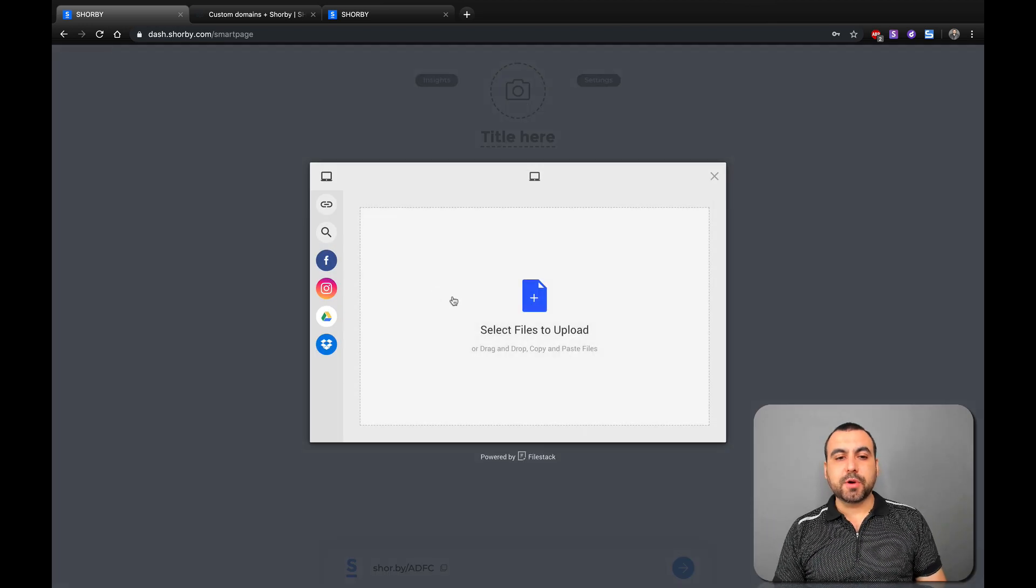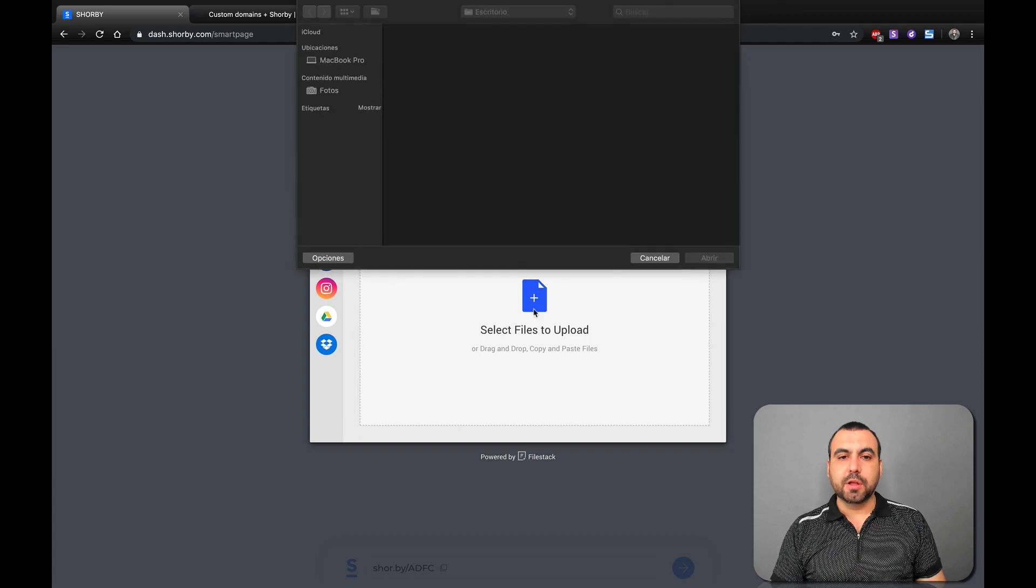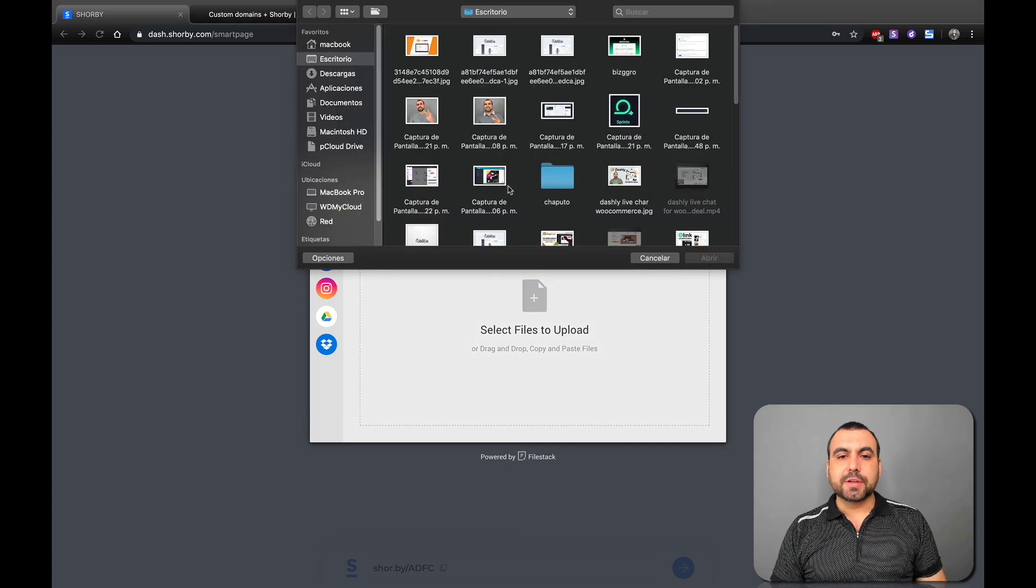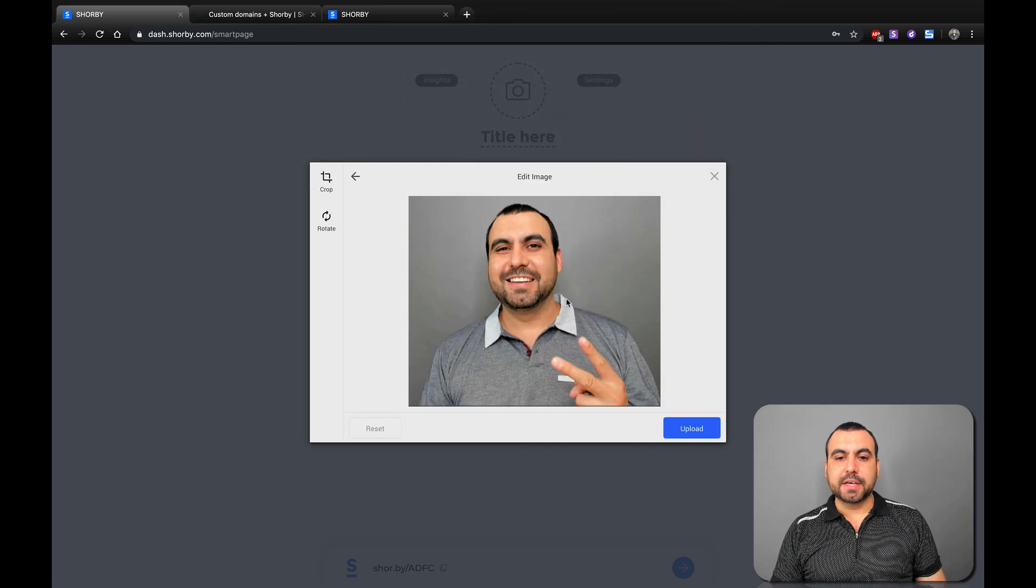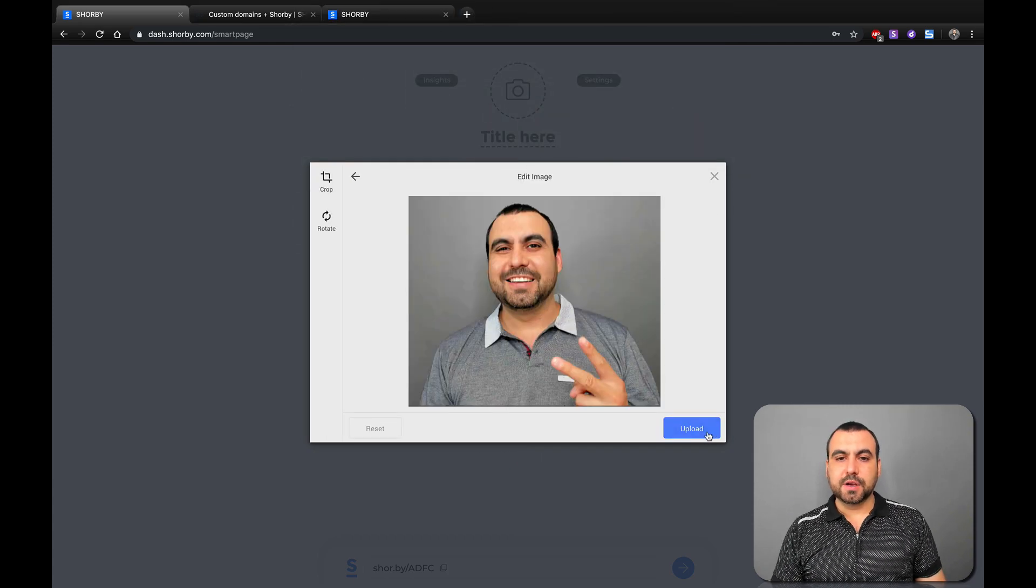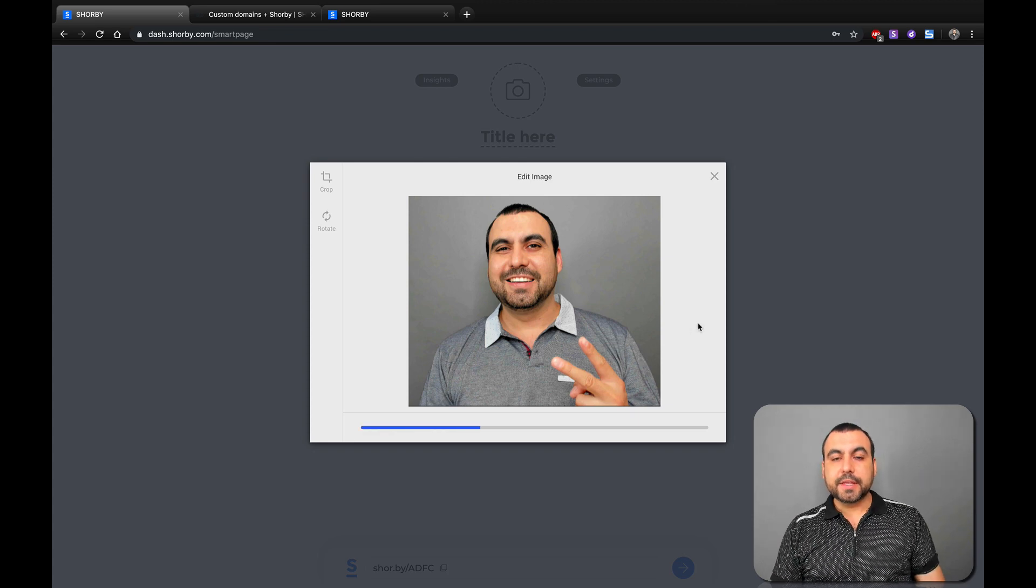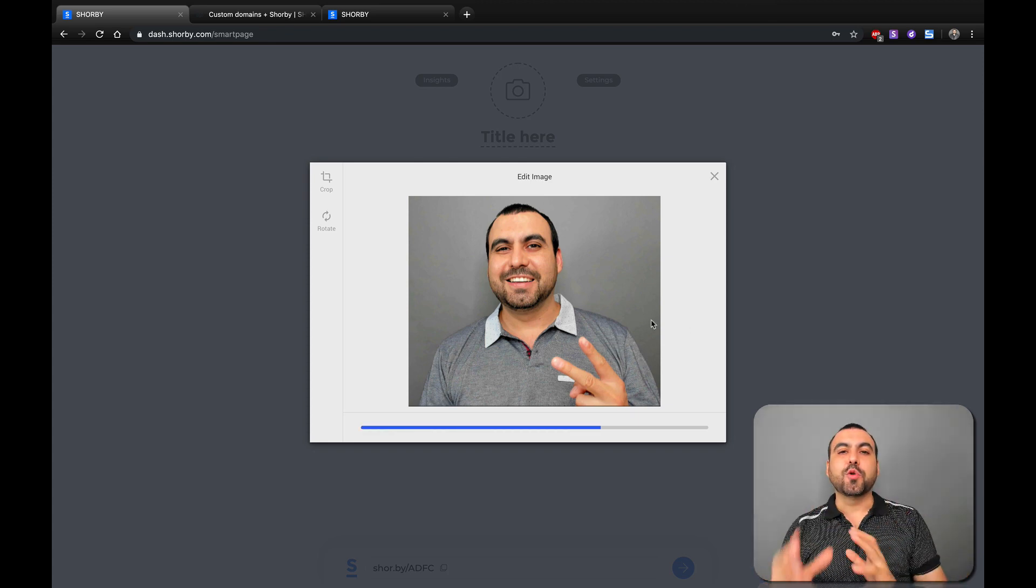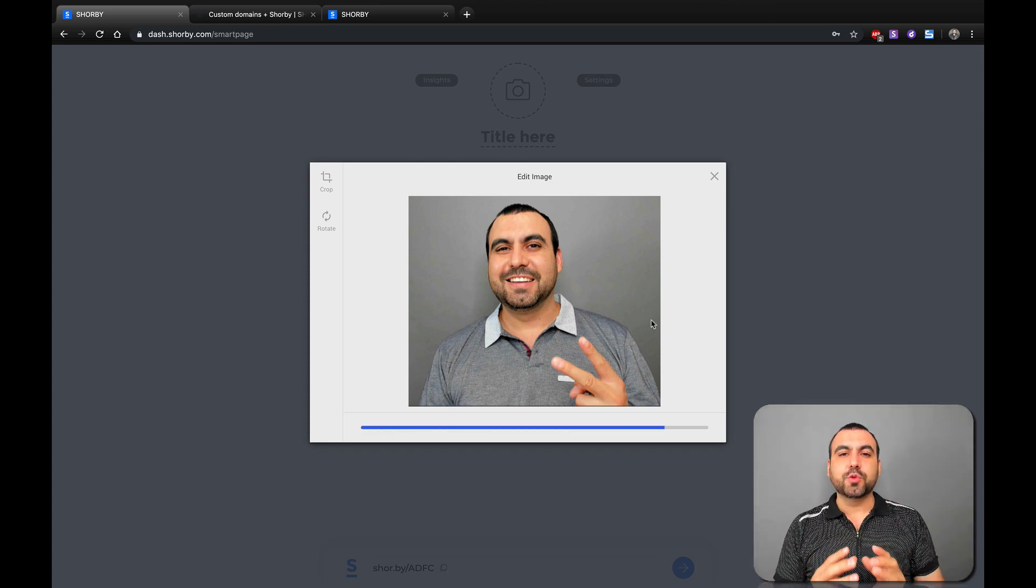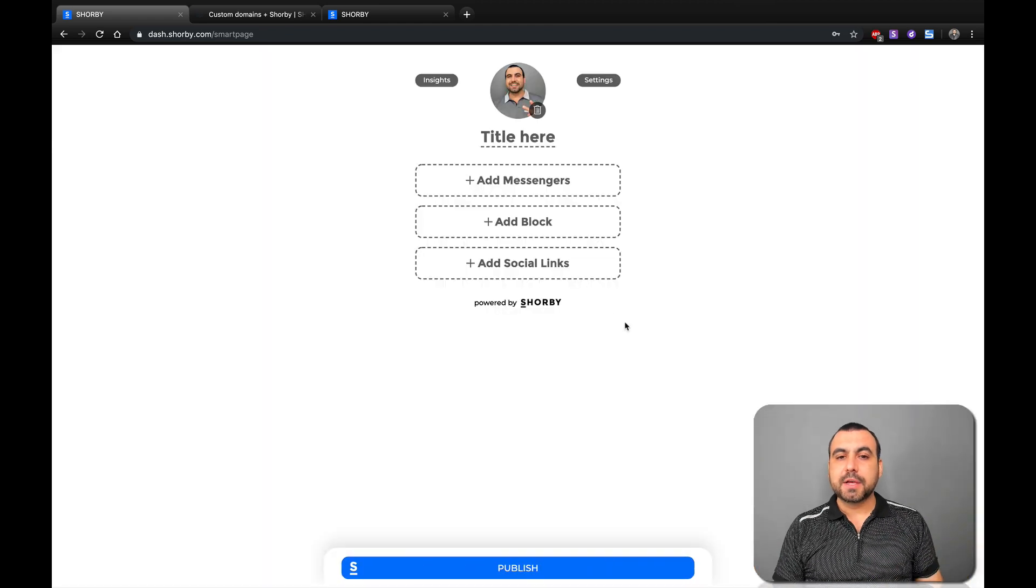And the first thing that we're going to do is obviously upload a logo. So in this case, you know what? I'm just going to upload myself. These are just for testing purpose. I just want to show you really quick what you can do and how easy this is to set up.